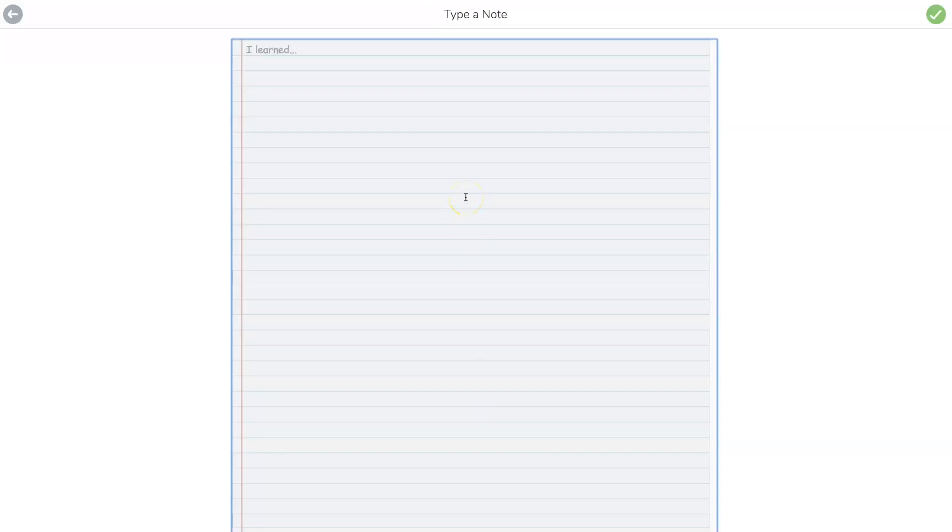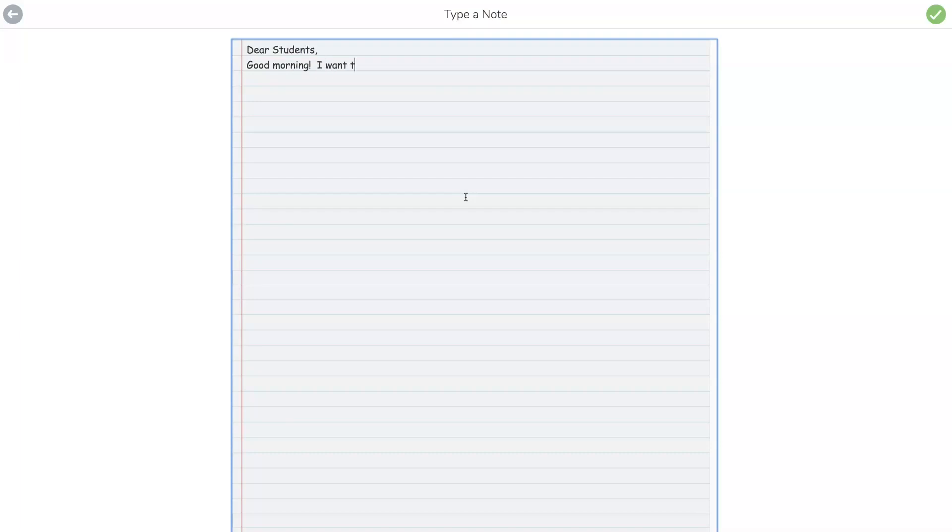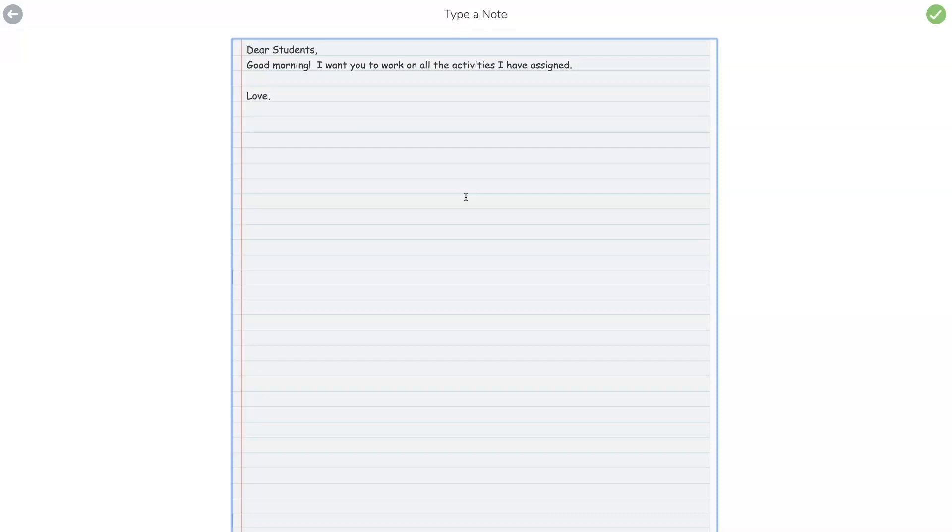So here, maybe your administrator wants a daily note. So: 'Dear students, good morning. I want you to work on all the activities I have assigned. Love, Mrs. Jenna.'